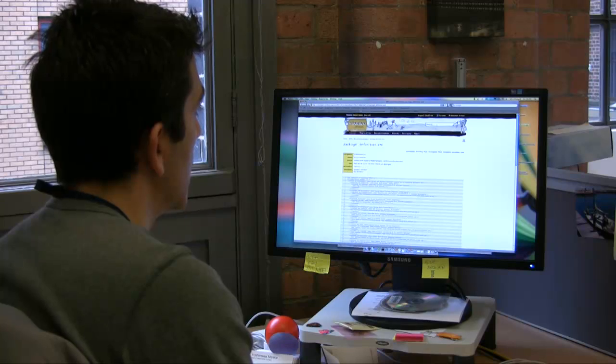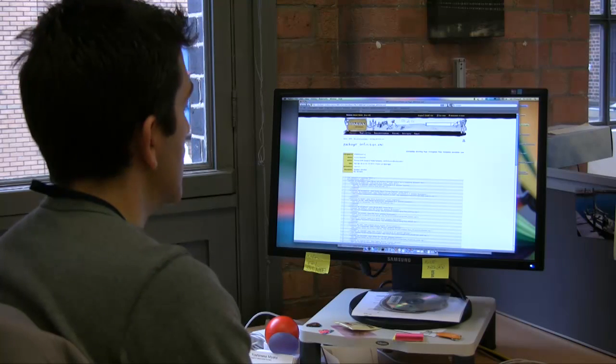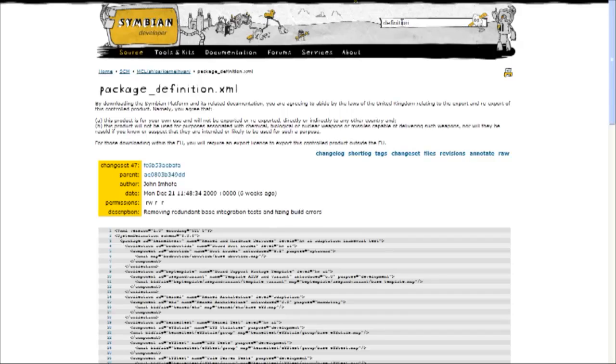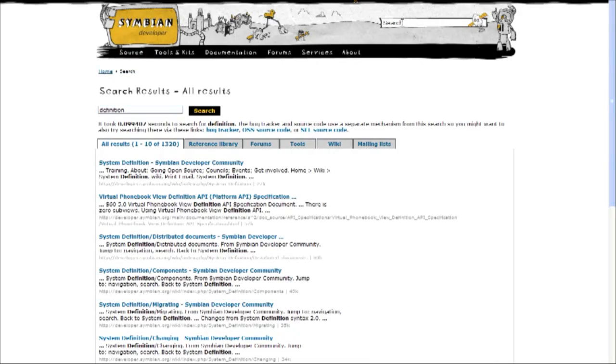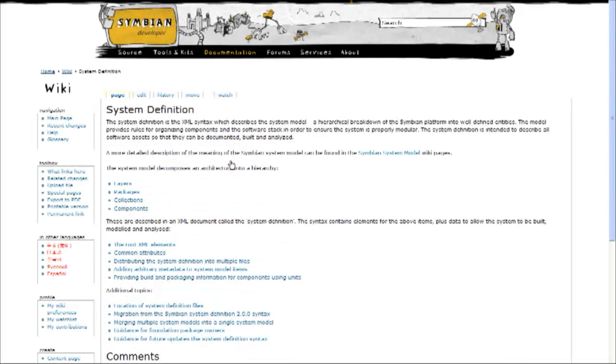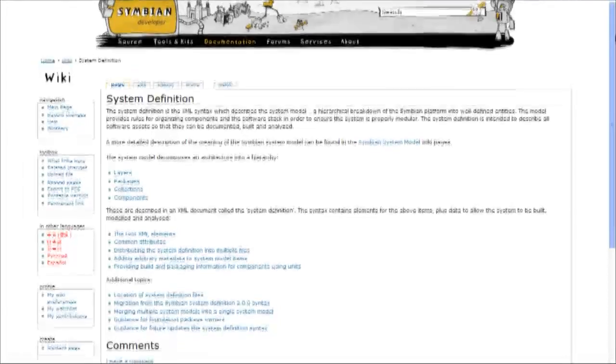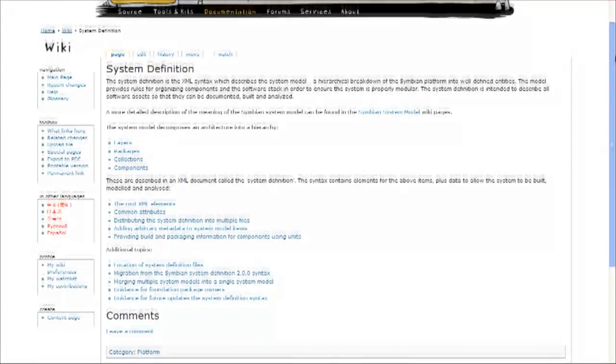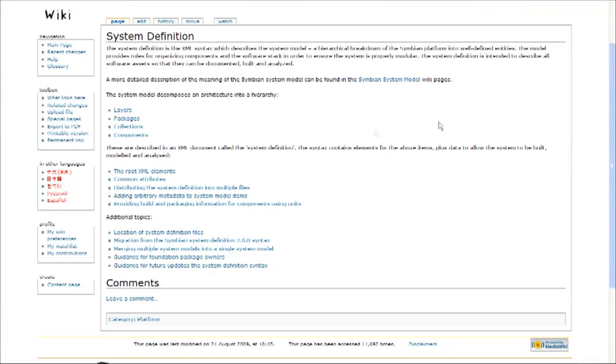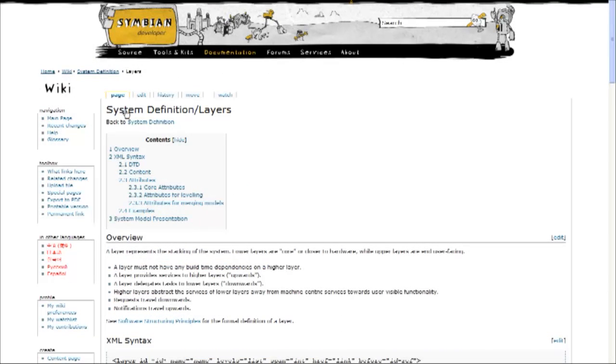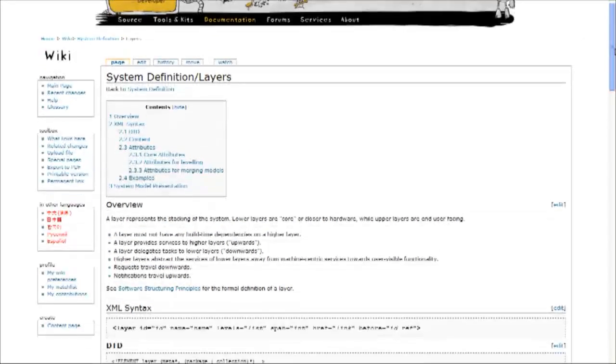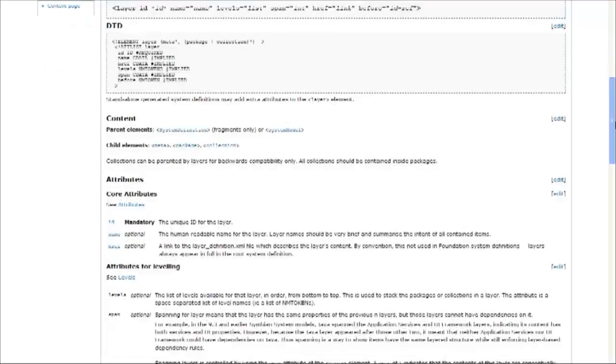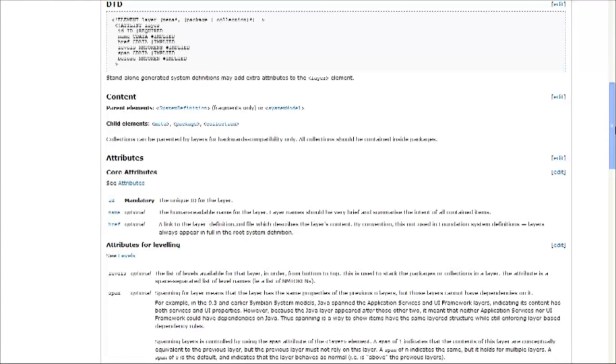Now I'm going to look at the definition of files. Again, I use the search box in the Symbian developer website, and here I can see how this file is constructed. For example, if I go into a layer, I'll see the details of how that layer is created, and you can see the syntax and how all the attributes are made up.